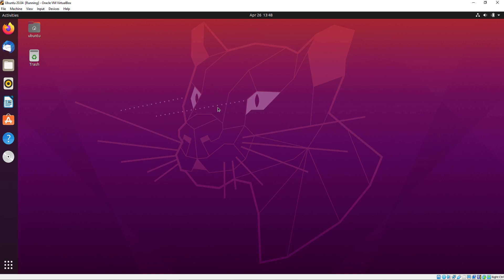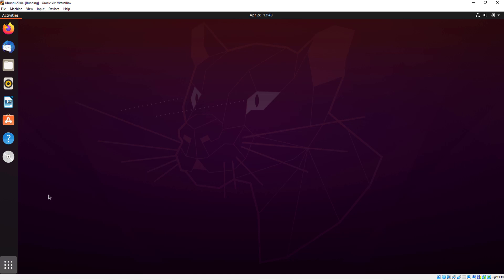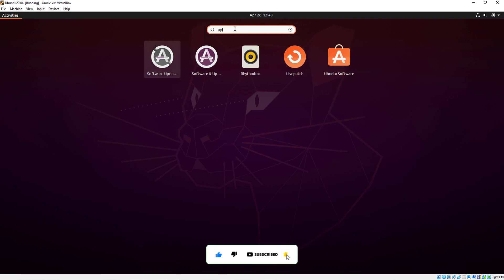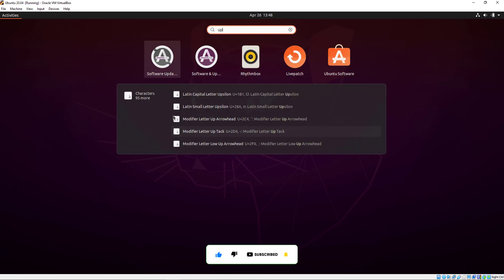Hello everyone and welcome once again to my channel. In this video we will upgrade Ubuntu from 20.04 to 22.04 by using a terminal. Let's get started. First click on Application Manual and search for Software Updates.